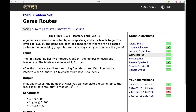Today's problem that we are going to tackle is called 'Game Routes'. This is also from the CSES problem set. If you want me to consider some other problems, kindly comment down — you can also send me the link, and if it aligns with one of my future topics I will consider it.